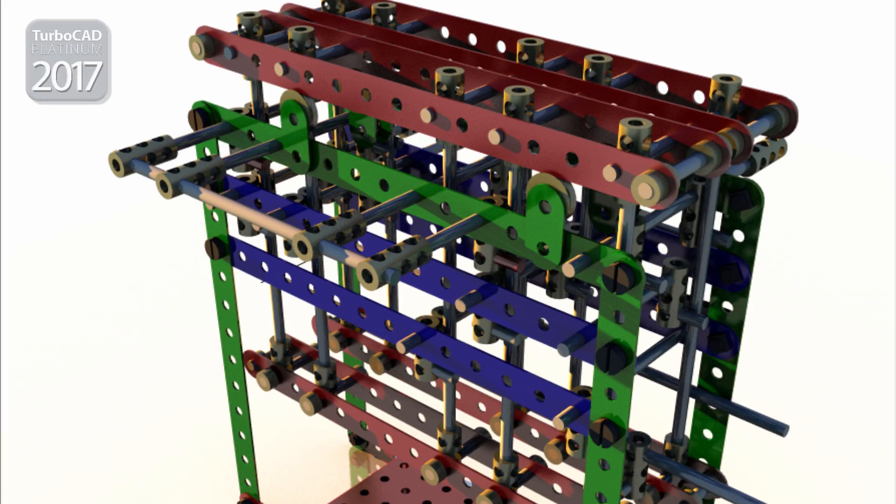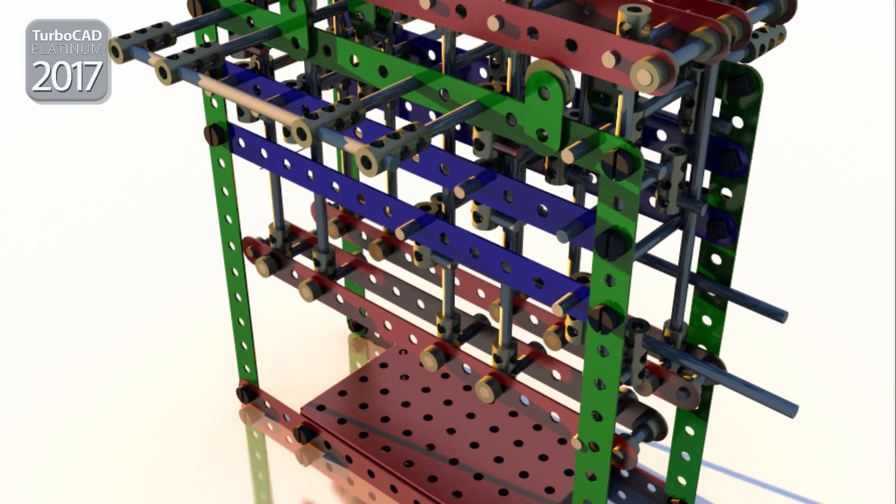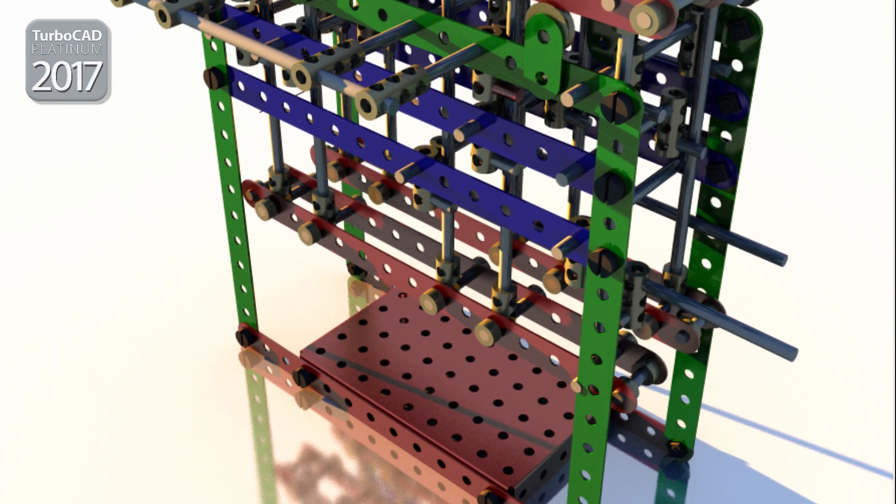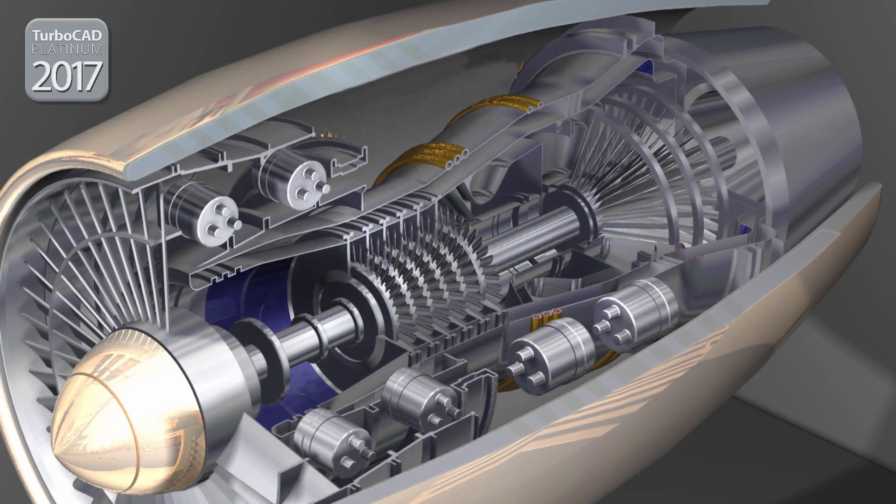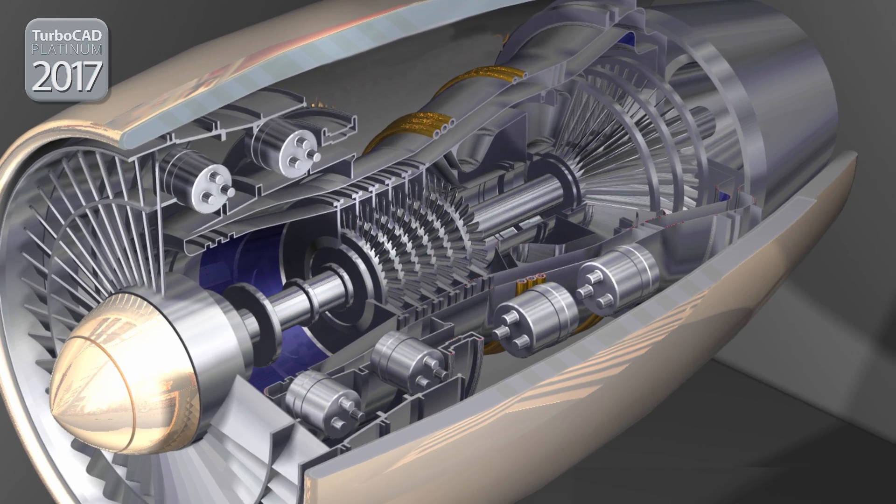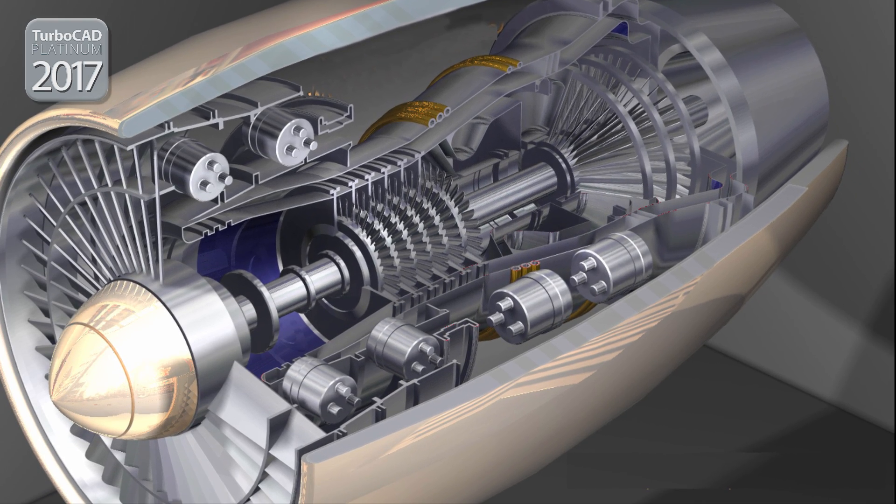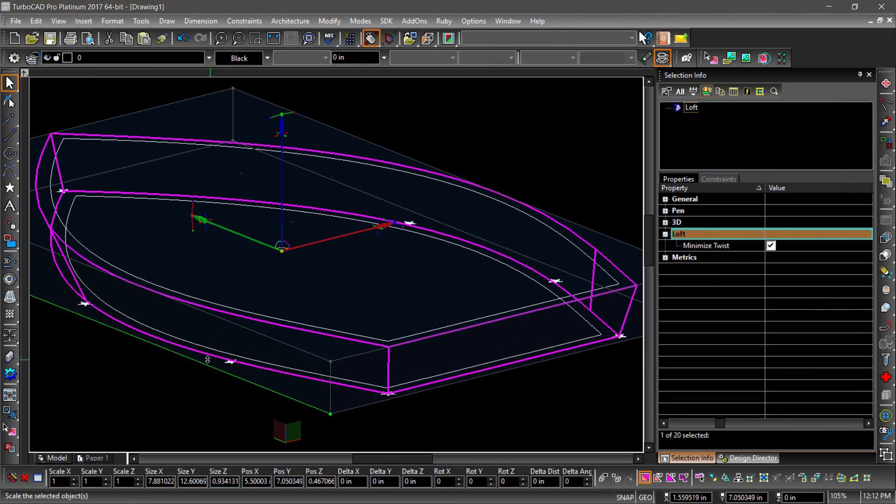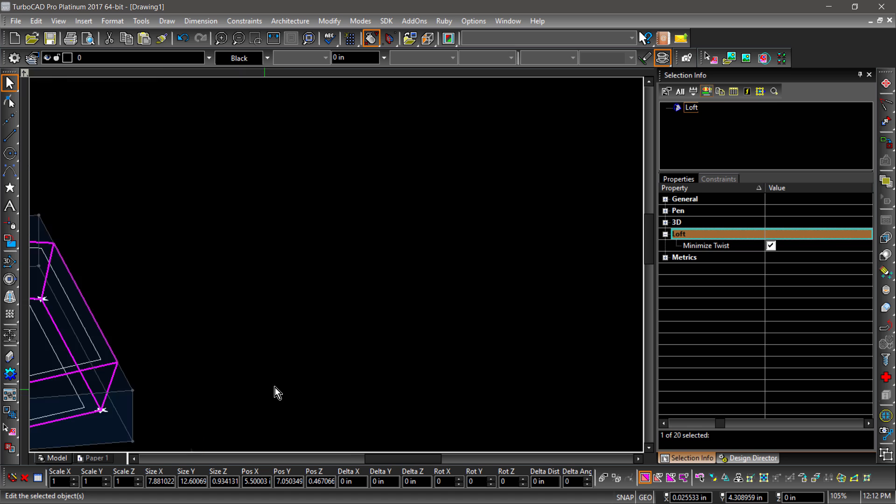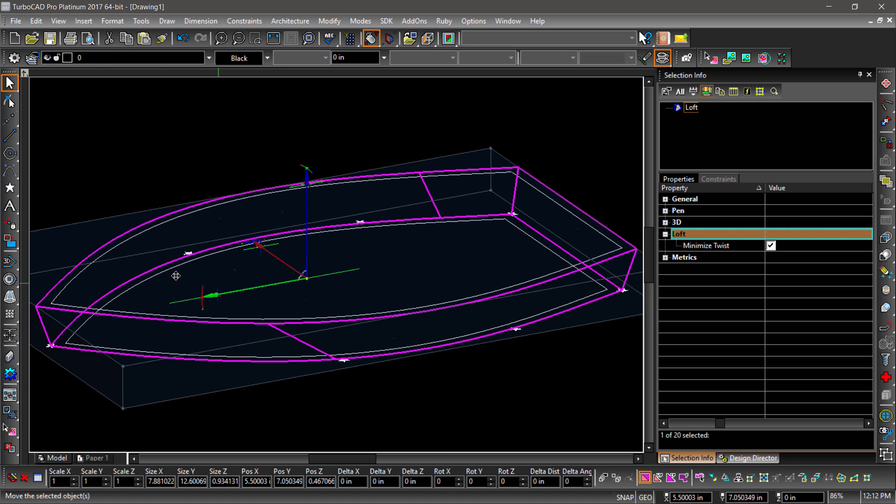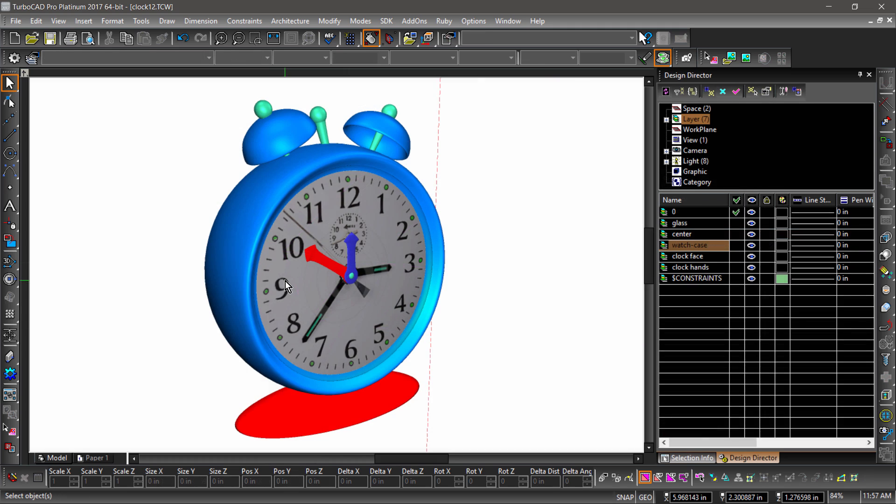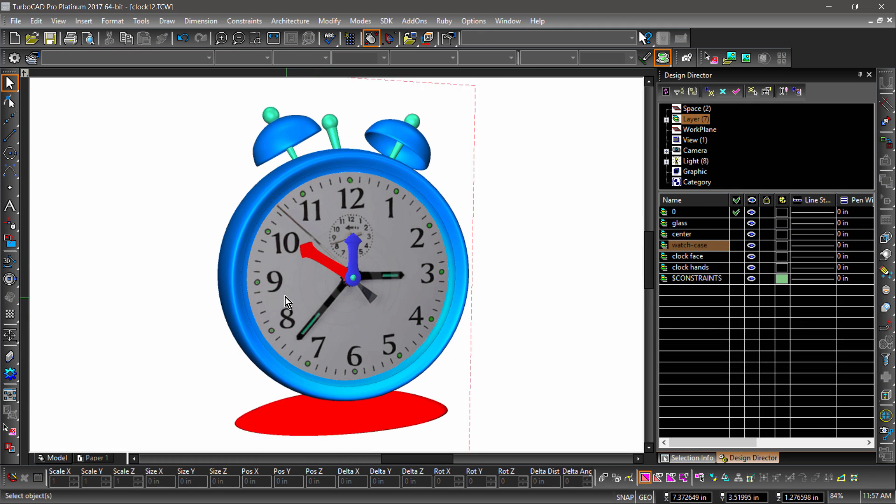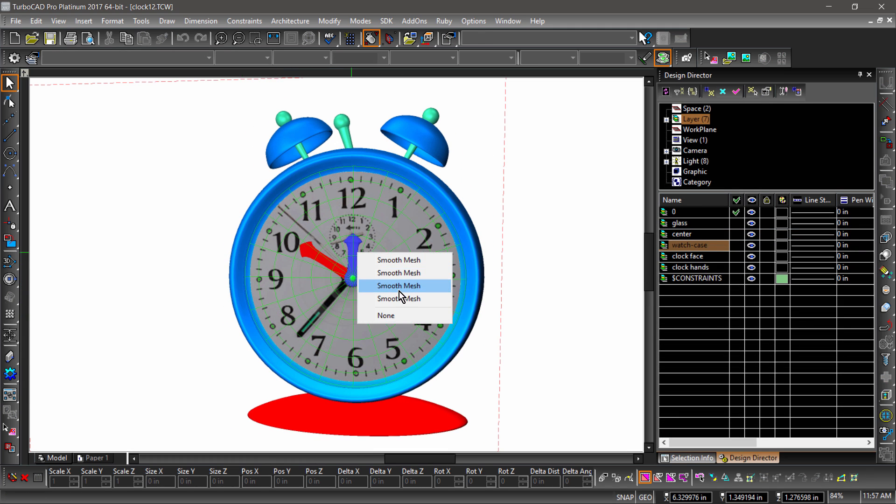While most 3D CAD applications tend to be very mechanical by nature, some designs call for more natural shapes. In the past couple versions of TurboCAD, we have added new tools to create more organic forms and designs. In TurboCAD 2017, we have expanded on this by making improvements to our lofting and smooth mesh tools.